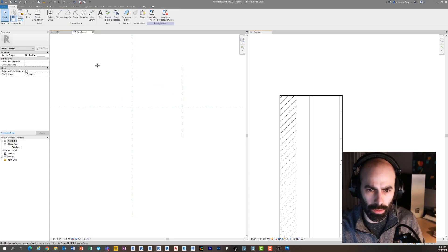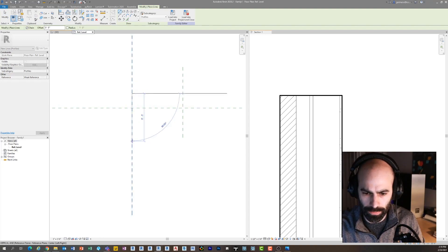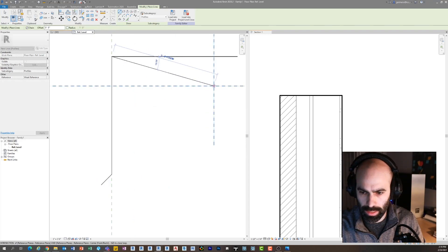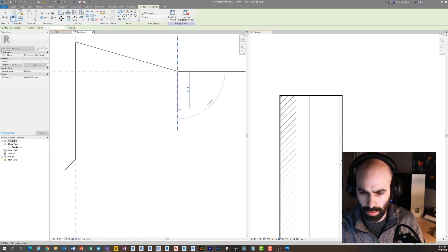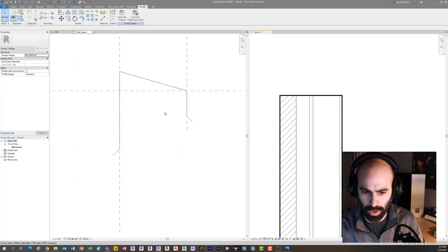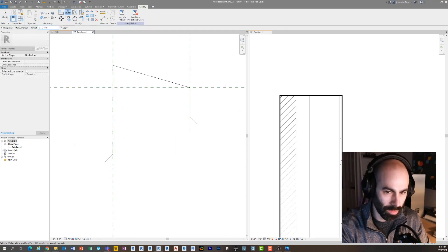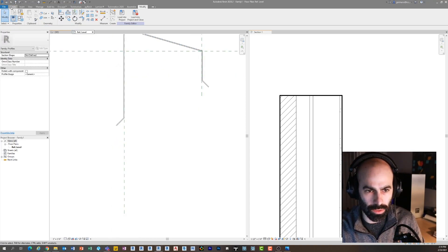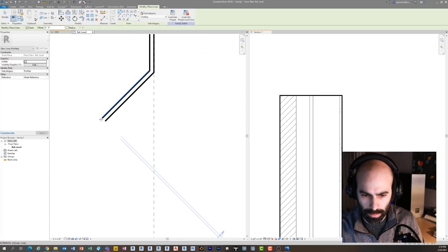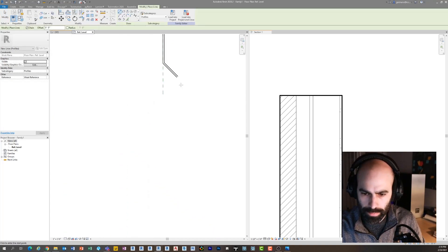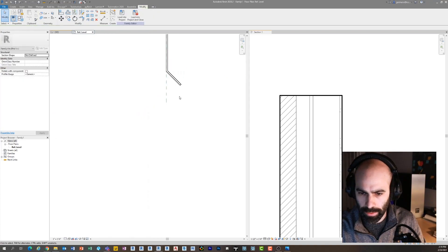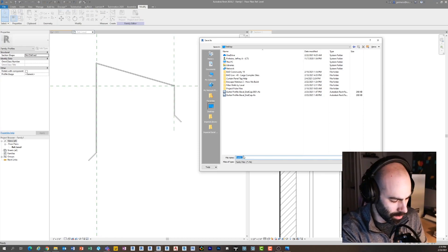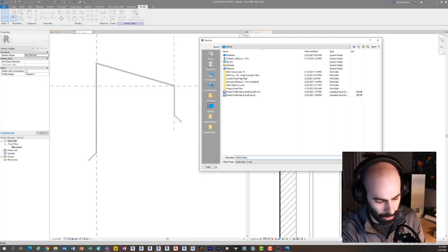I'm going to quickly draw a profile using my line tool. I'll sketch out the shape and offset it. Ideally you'd make this fully parametric and be able to change all kinds of dimensions, but for the sake of today's tutorial we're not digging into the parametrics of a profile. I'm going to save it as a name we can all use — this will be 'metal coping tutorial' — and then load it into my project.